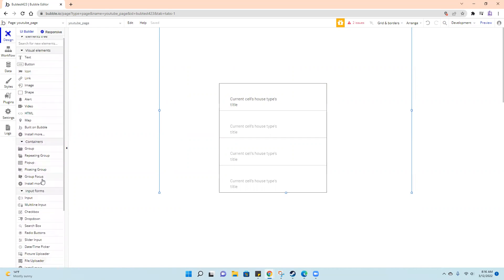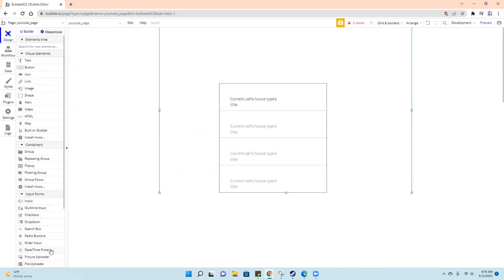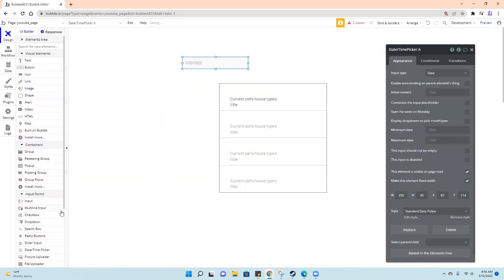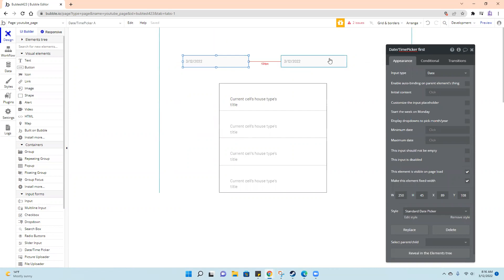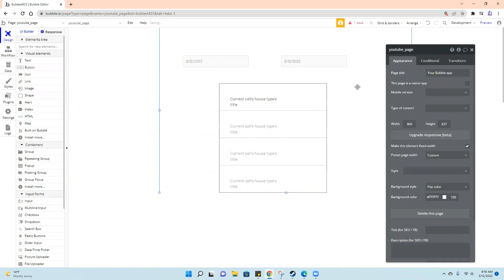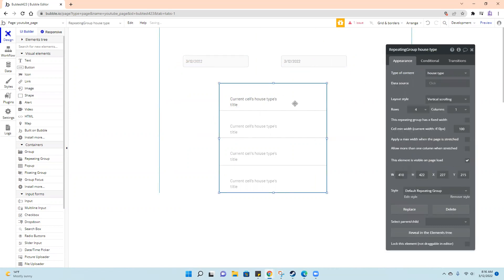So I'm going to use the date time picker to create two of these. I'll title this one date time picker first, second, just so I know what they are.